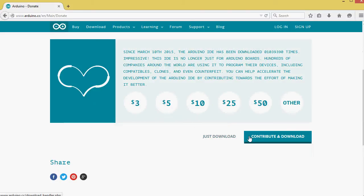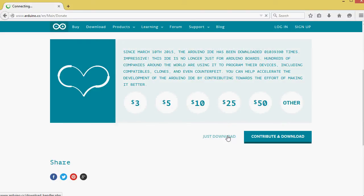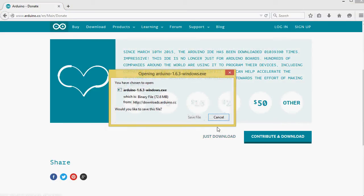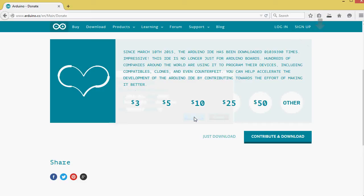It gives the options of Contribute and Download or just Download. Select Save to File. This will take a couple minutes or less.